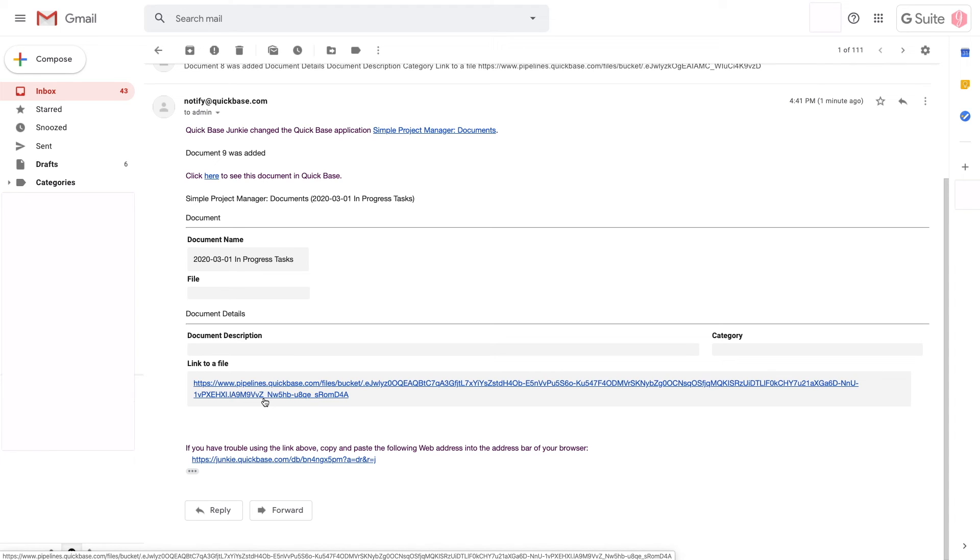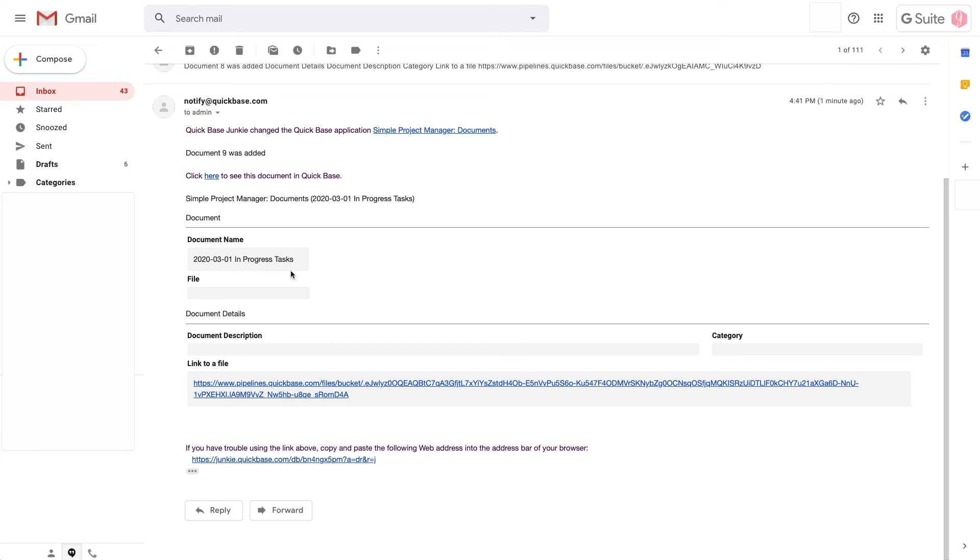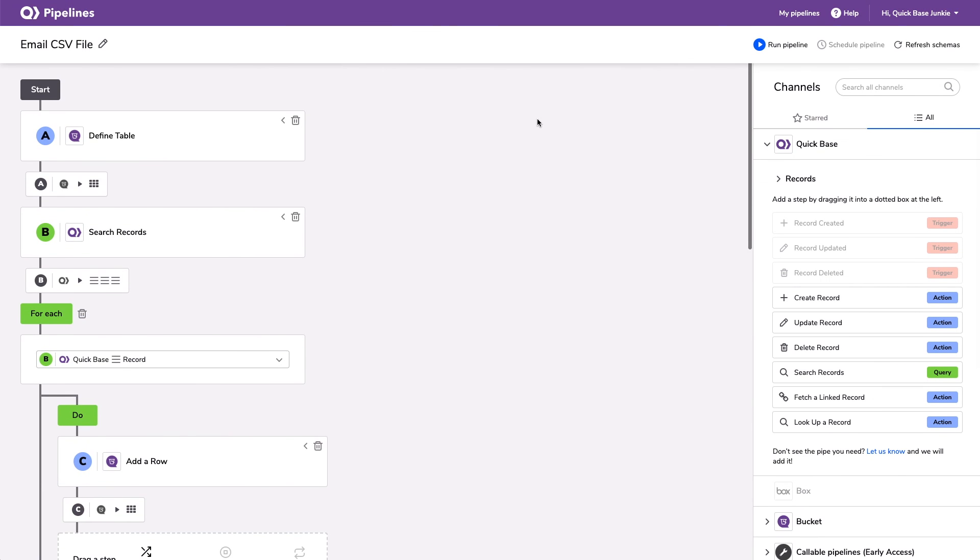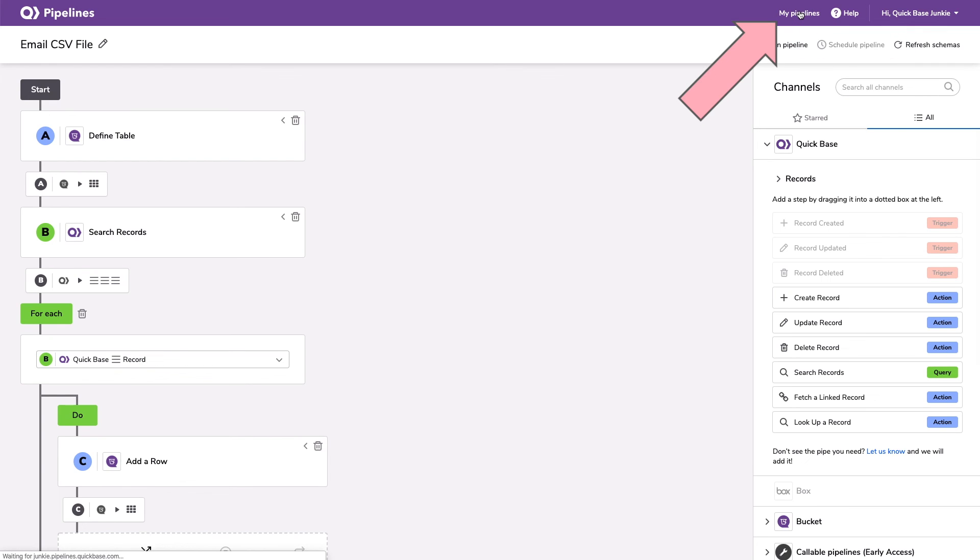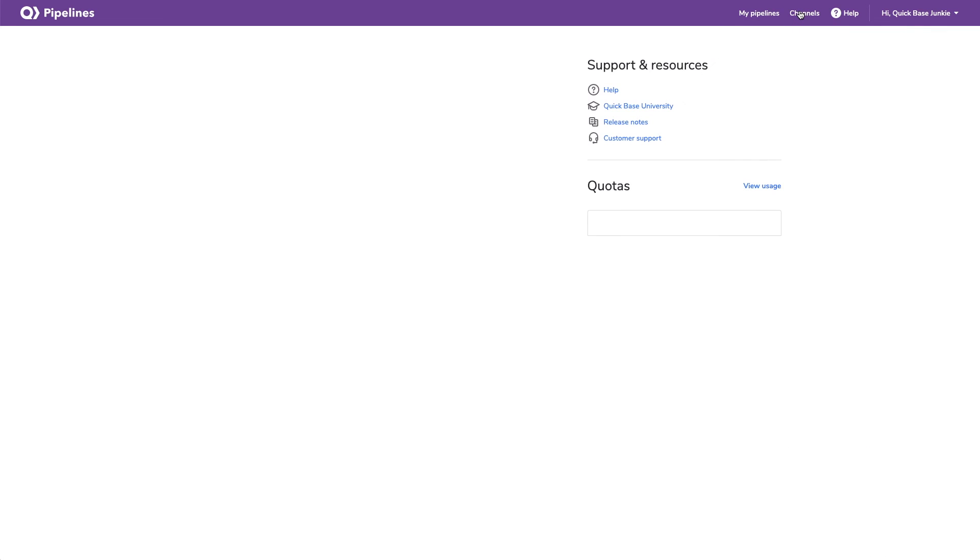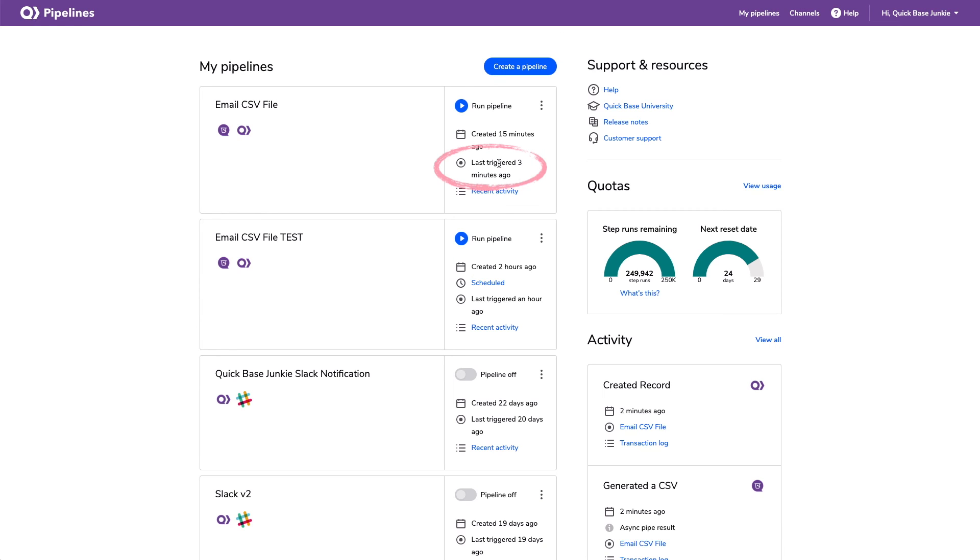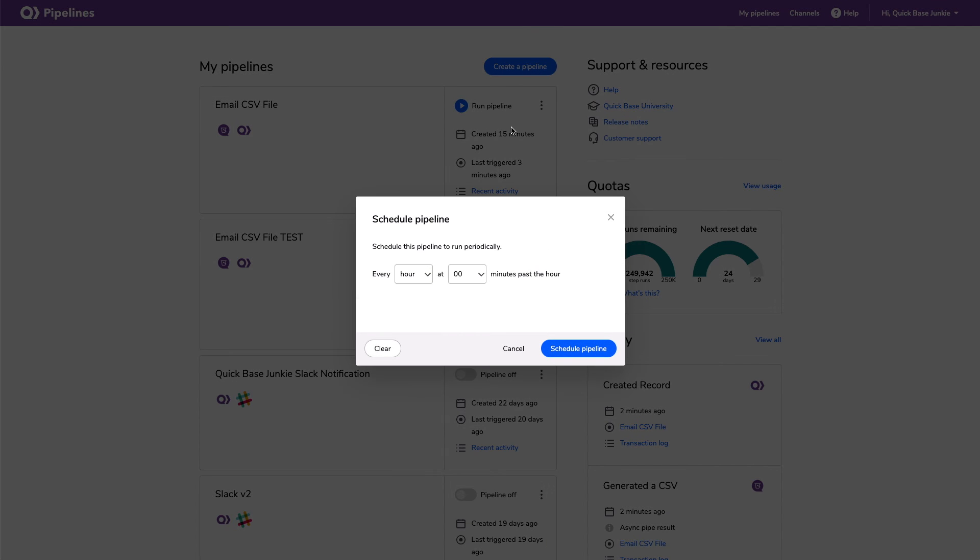The last thing that I wanted to show you in pipelines is how to create the scheduled automation. So I noticed something a little wonky and, you know, hopefully this changes, but I can't actually click on this schedule pipeline here. But if I go back out to my pipelines, here's our pipeline that we just triggered three minutes ago manually. I can click on these three dots and choose schedule pipeline.